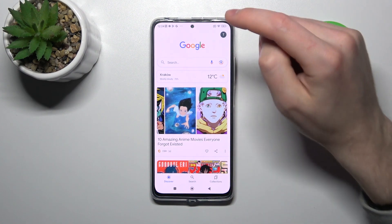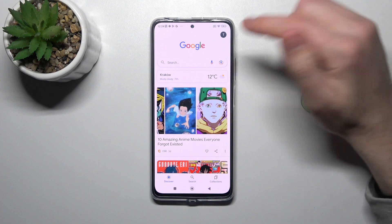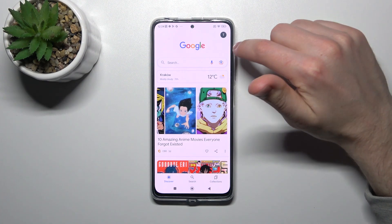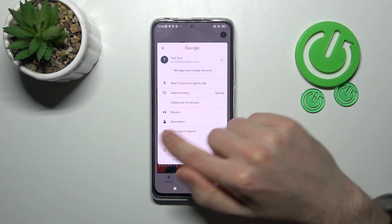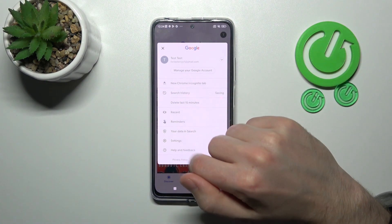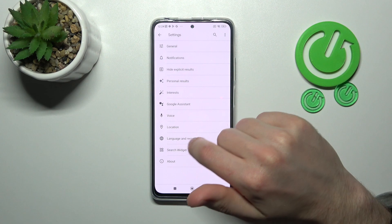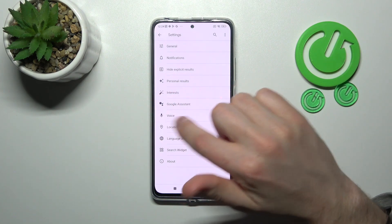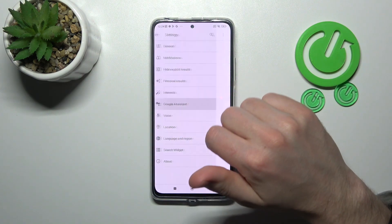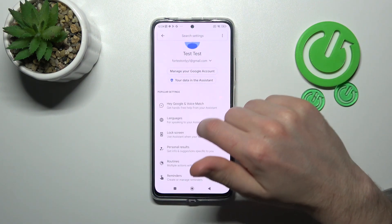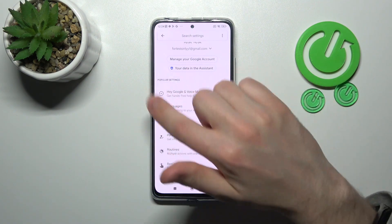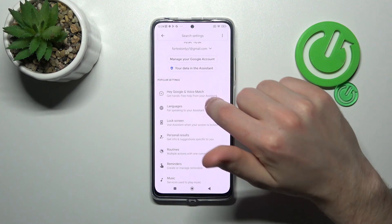Next, in the top right corner we have our Google account icon. Tap it and choose Settings. Now go into Google Assistant and in this menu choose the Hey Google and Voice Match option.